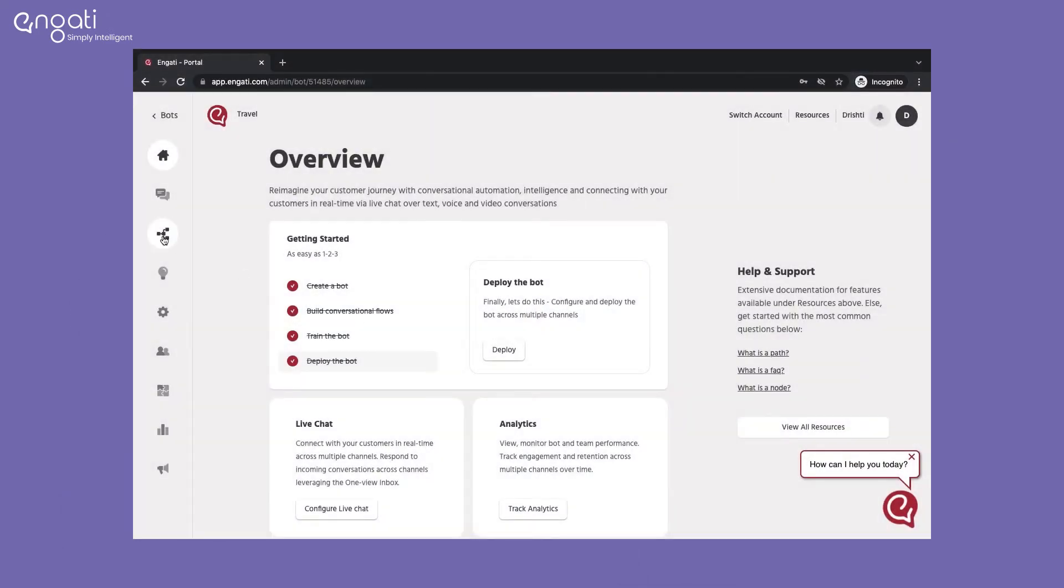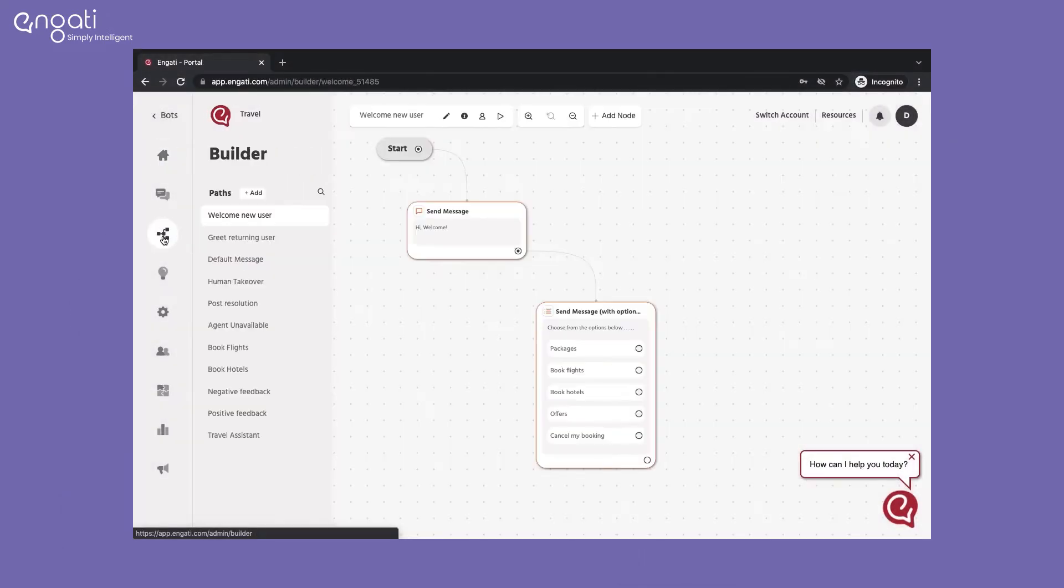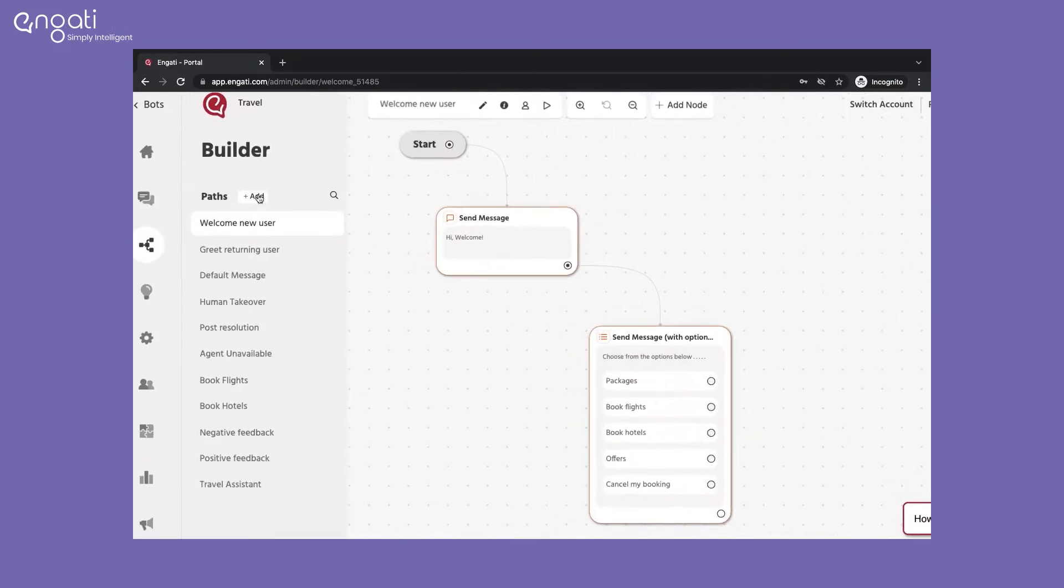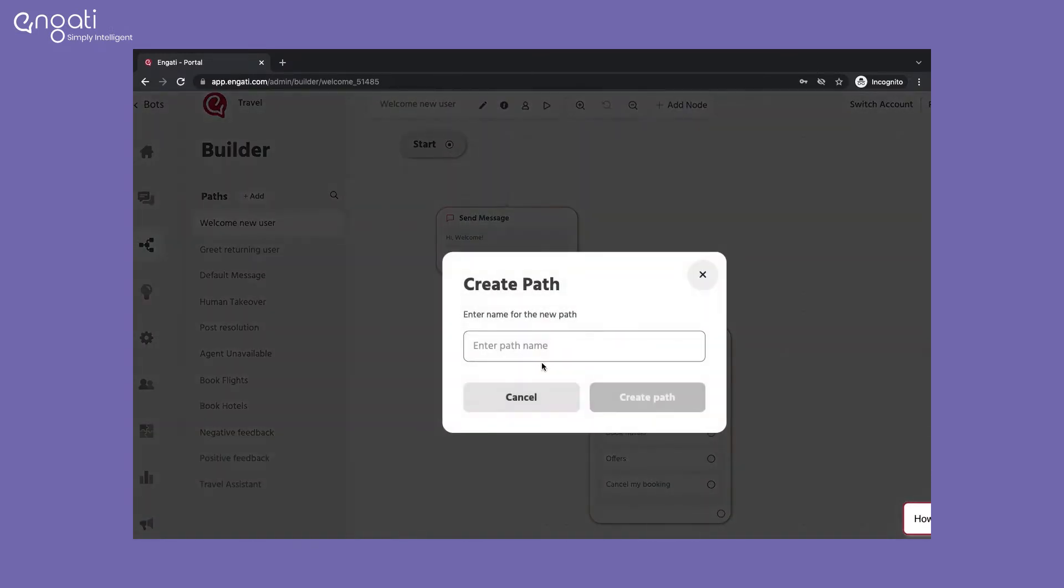Login to the portal and select the bot and go to the builder. Create a path for feedback collection.